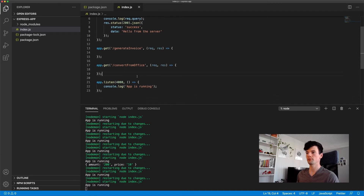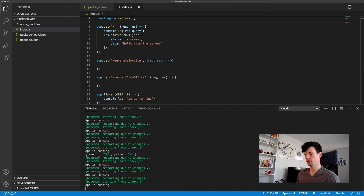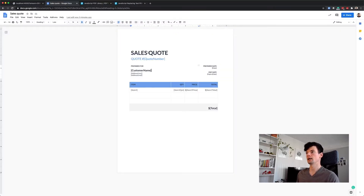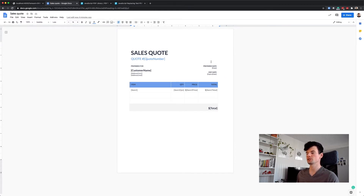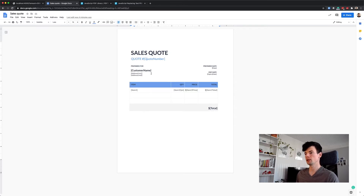Before continuing, let's look at what we're going to try to do. I've prepared a sales quote template that we're going to use. I put this template together using Google Docs, but you can generate it with HTML if you have existing HTML or use an Office document. The important part is that I created placeholders with square brackets, for example for quote number, customer name, address line, item quantity, item price, item total, date, and expiry date. This is where we're going to replace strings with actual information received from the client when they call the endpoint.